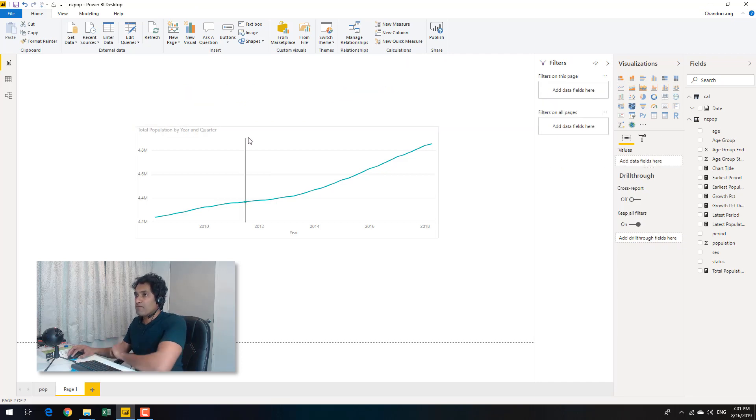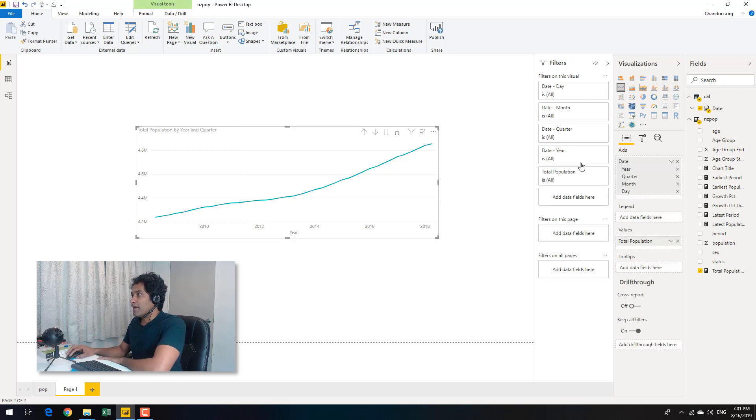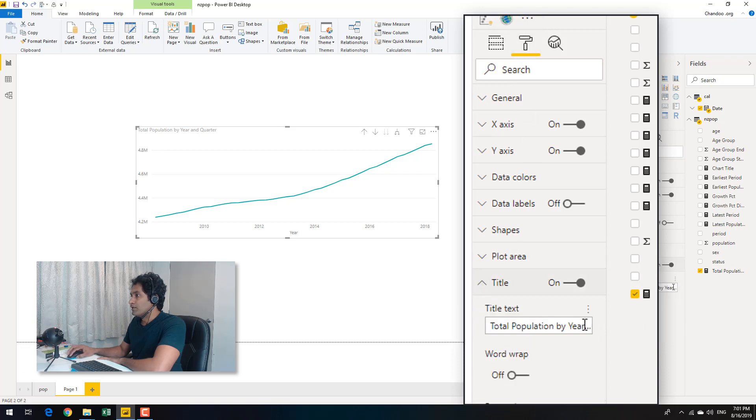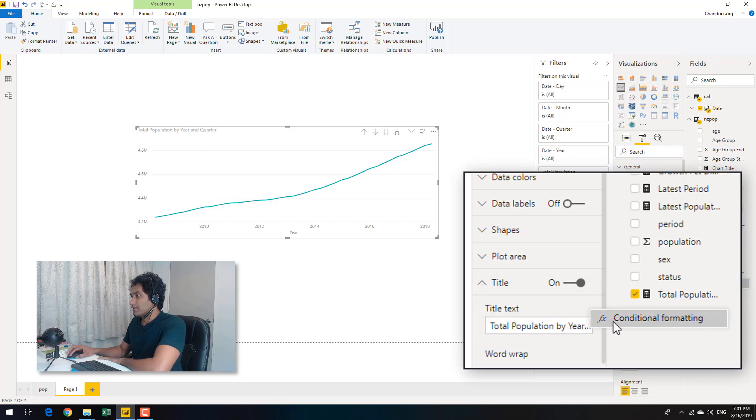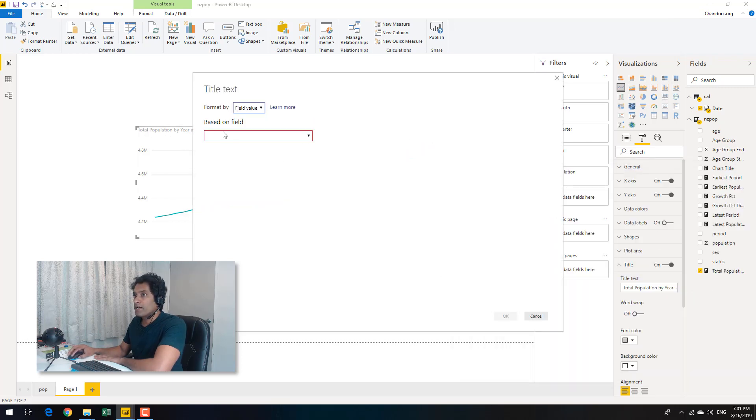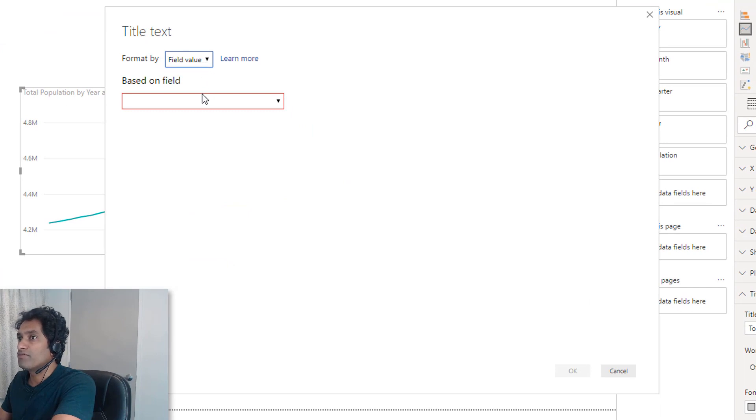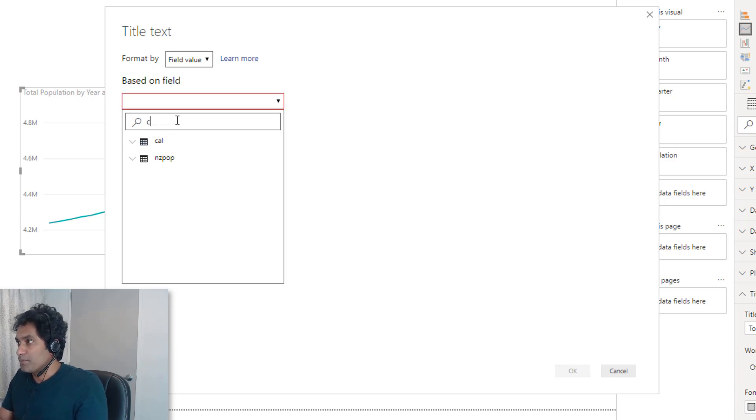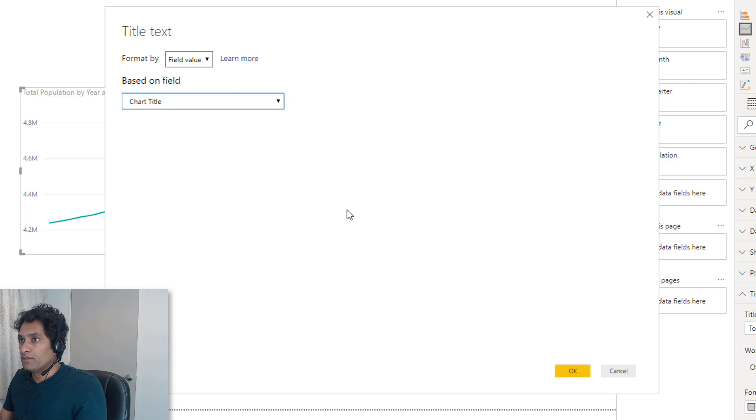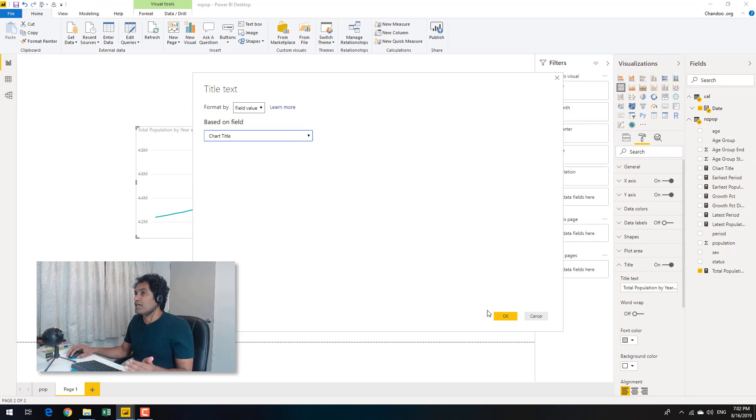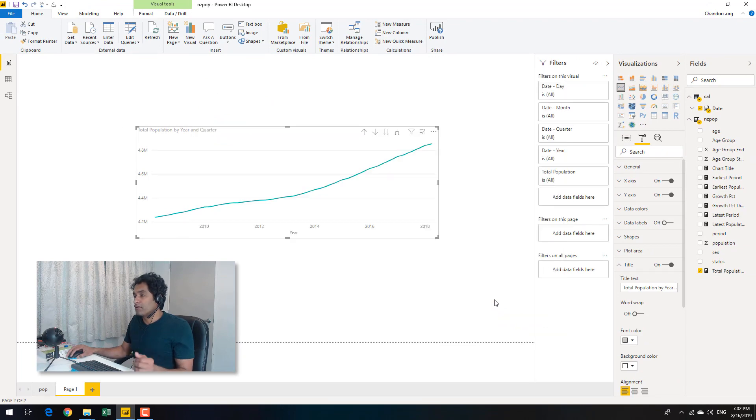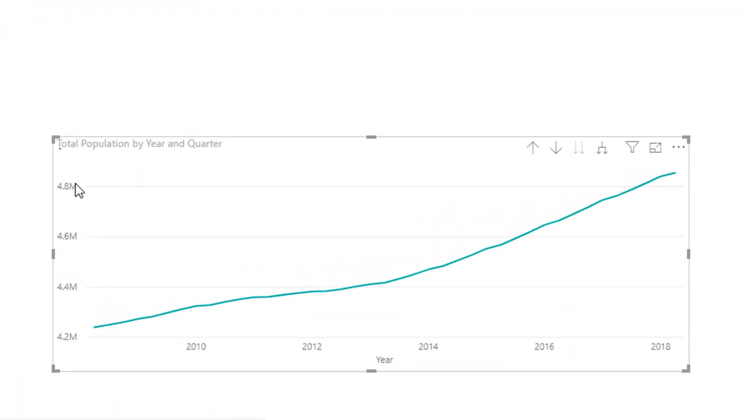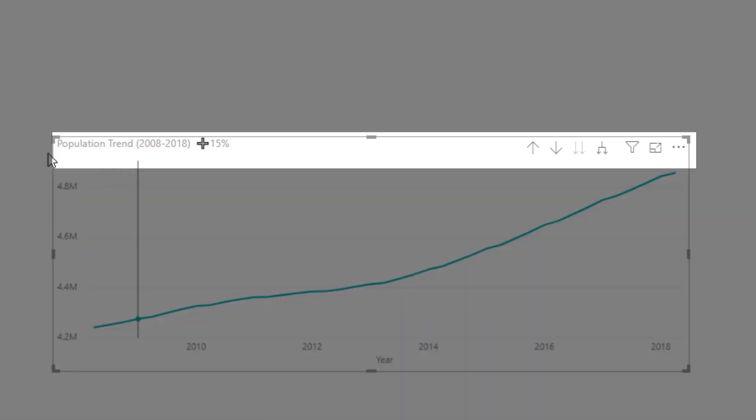So once you have such a measure you can select the chart and then you can go to this little paint roller thingy title and three dots conditional formatting and you can apply a condition based on the field value. The field that will be used to generate the title is my measure. It will give you a search option here. We will simply type chart title. As I said you can only set up a measure that generates a text value only then it will accept. You can't really select anything else there. So this is now having that title that is dynamic.